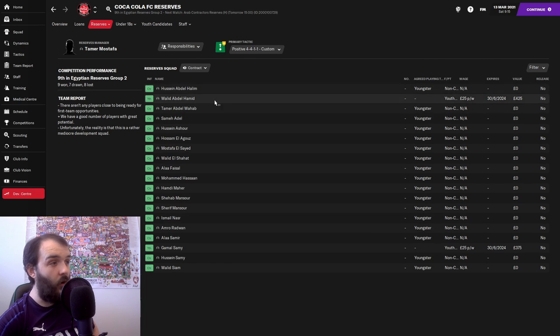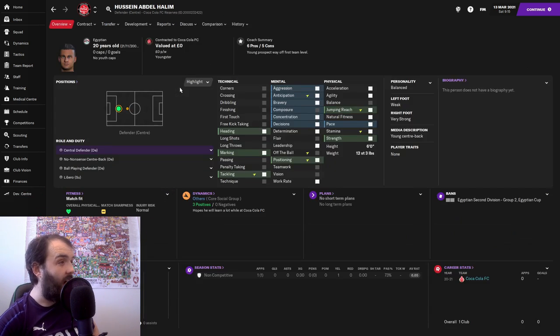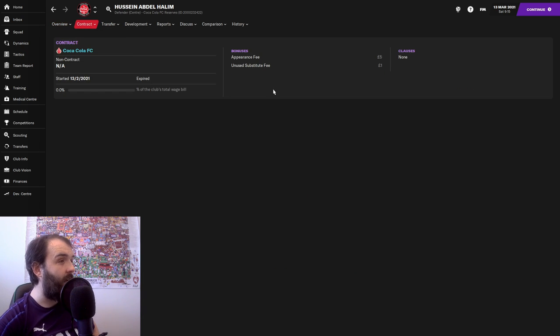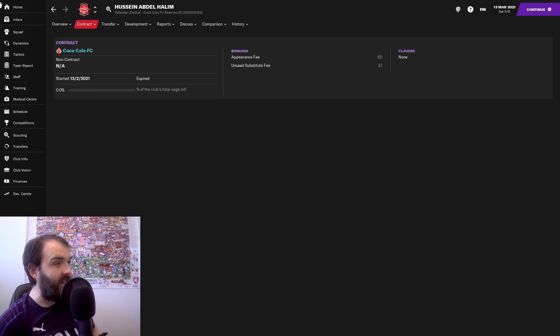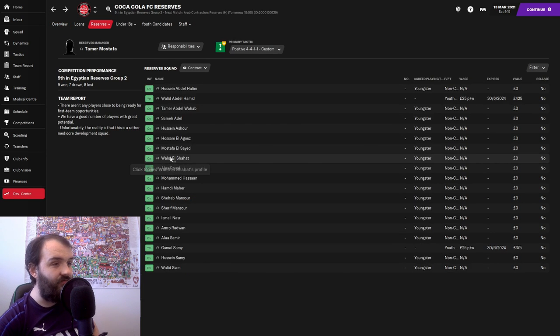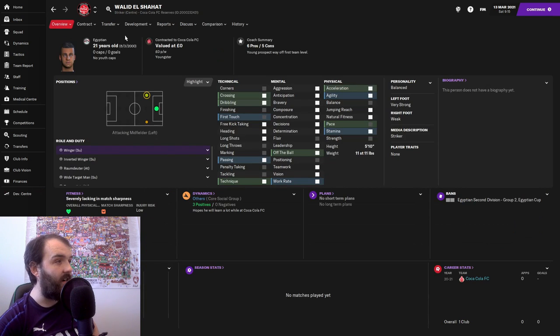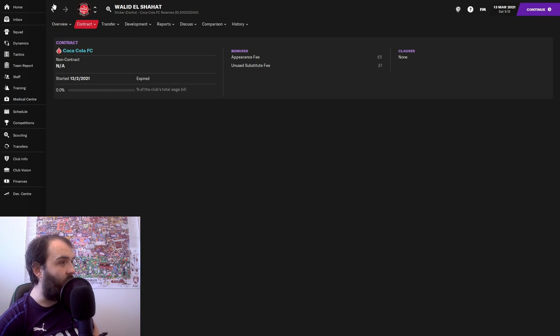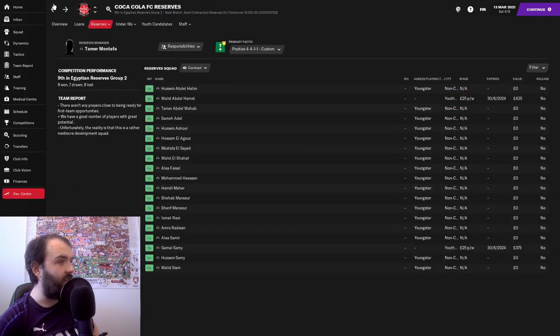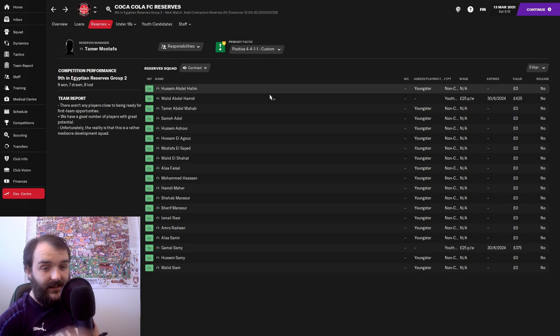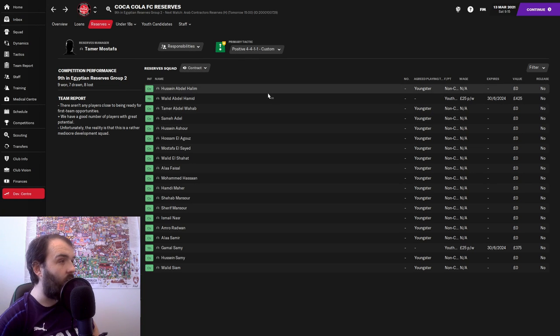It went okay for the reserves because you can see here they're all on non-contracts. All pretty good. Like, have a look at this fella, Hussein Abdel Halim. Exactly the same as Amar Raouf. Everyone's pretty much on that, if not exactly on the same deal. That's all well and good, reserves went alright.